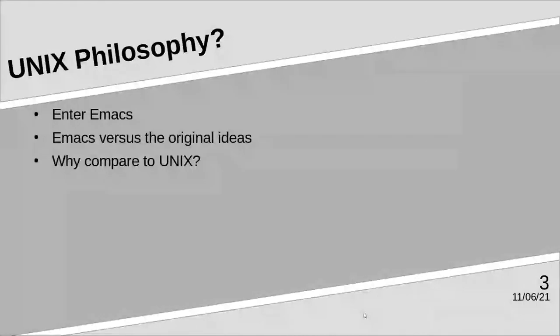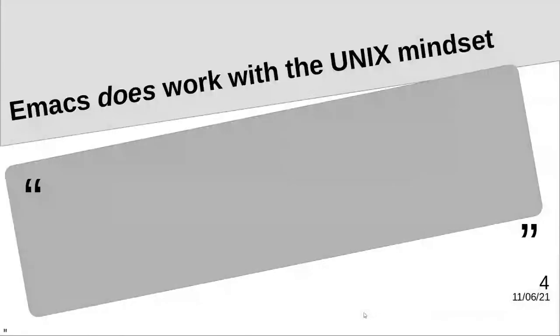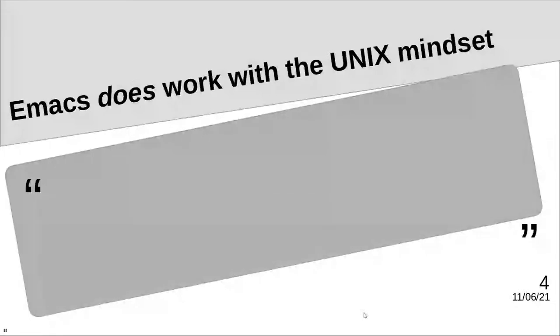This concept of breaking the rules and forging its own path has allowed Emacs to continue and be reworked for modern eras. Emacs does work with the Unix philosophy. By looking at both of these ideologies, why must they be mutually exclusive?